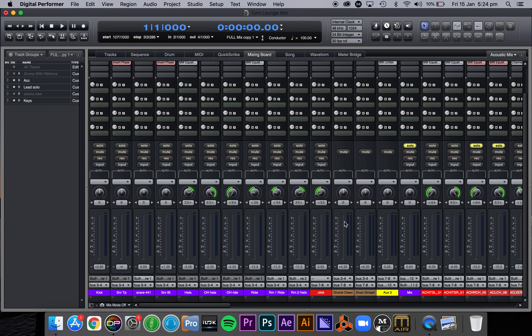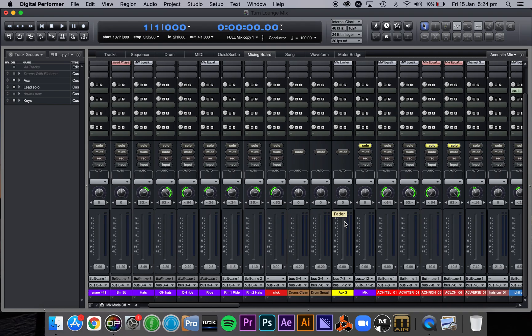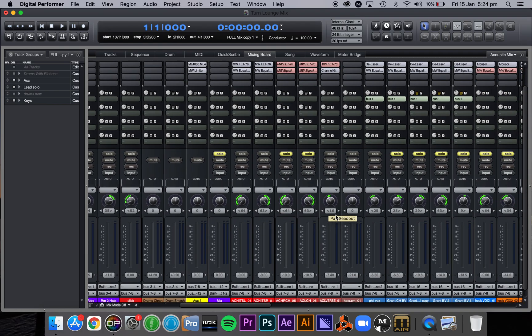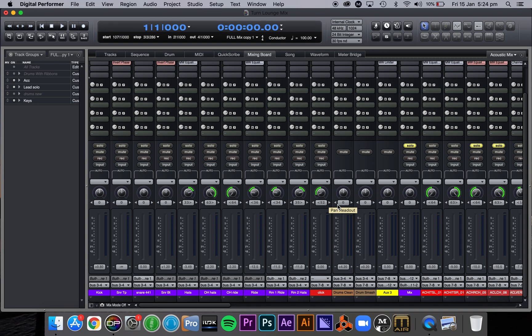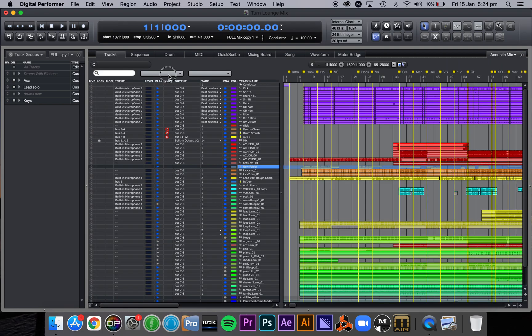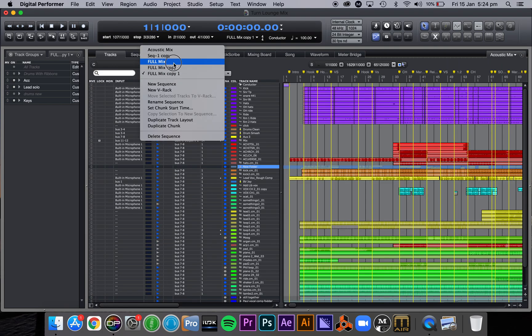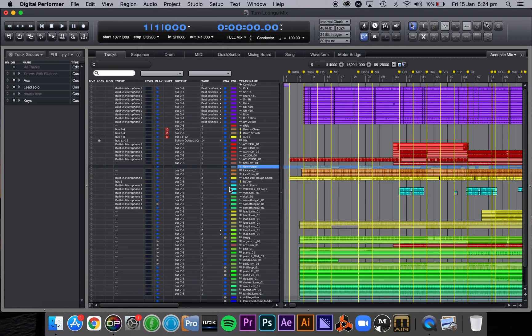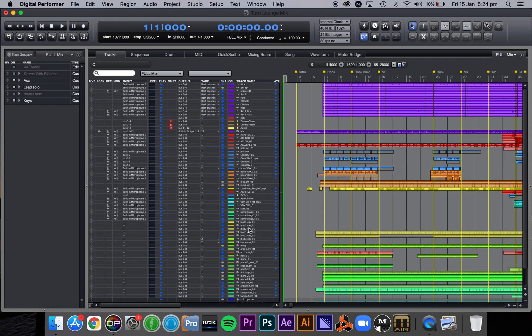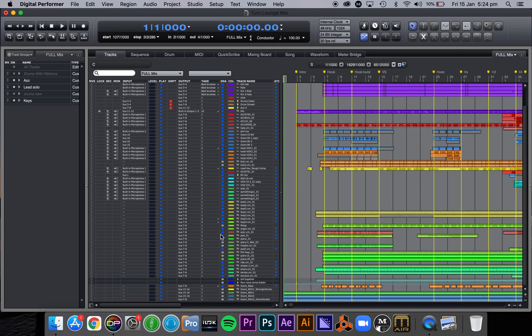If I was just to change any of these settings and then jump back to the other full mix, all of those settings would not change in this chunk. In other words, these chunks are completely independent. As you can see down here, my keyboard parts are still unmuted or active.